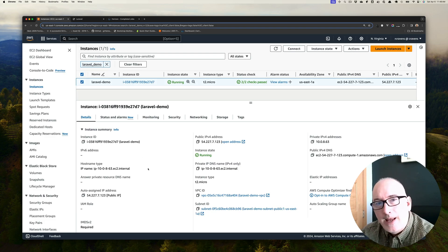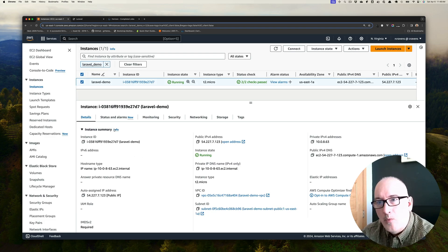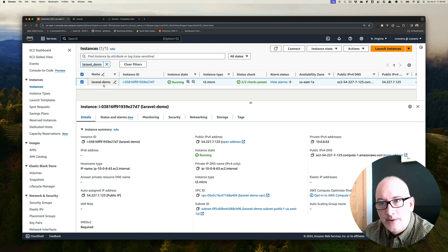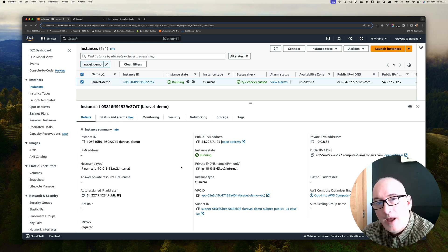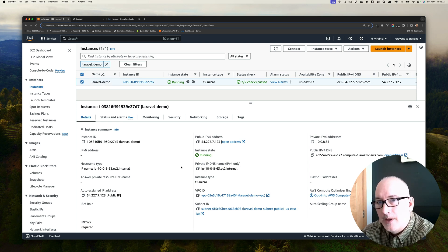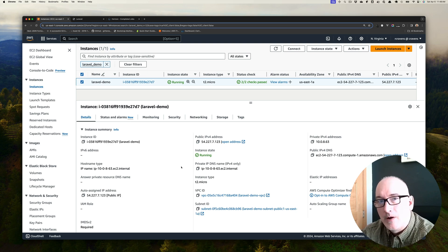If you take a look at the Amazon AWS console, you can see that I do have one instance running. It's called Laravel-demo, and it has a public IP address and everything is up and running. The first thing I'm going to do is I'm going to delete all of this so we can start fresh together.